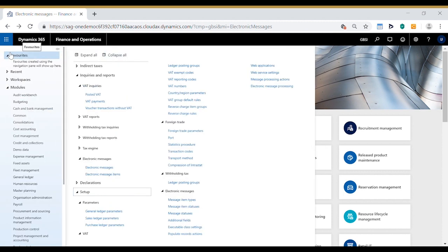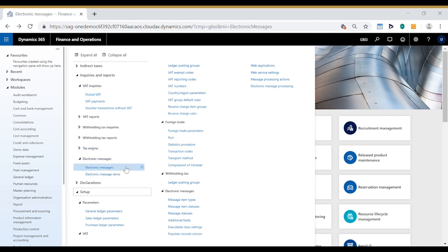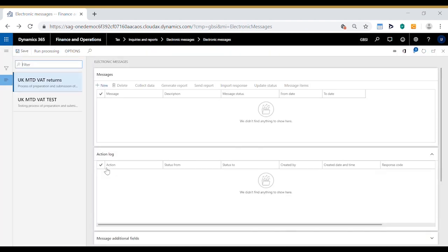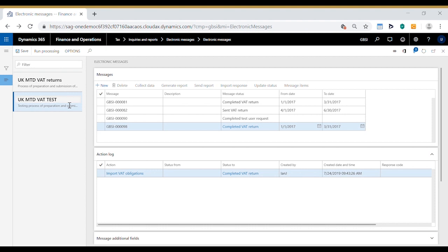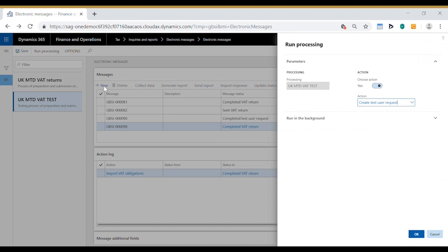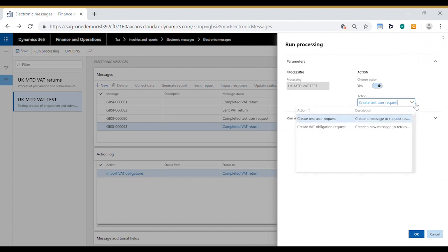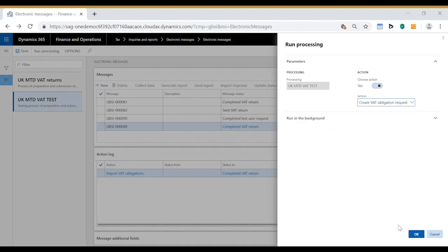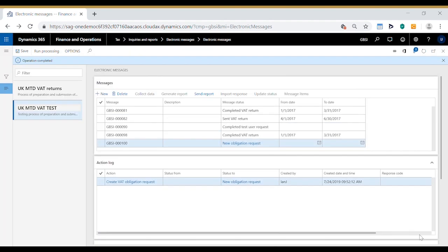In the tax module under inquiries and reports we have electronic messages. Click on that to open it and we have two options here, the top one is for production and the bottom one is for testing. In order to submit a VAT return we need to create a new message and the message has to have the action create VAT obligation request. Click OK to create the message.